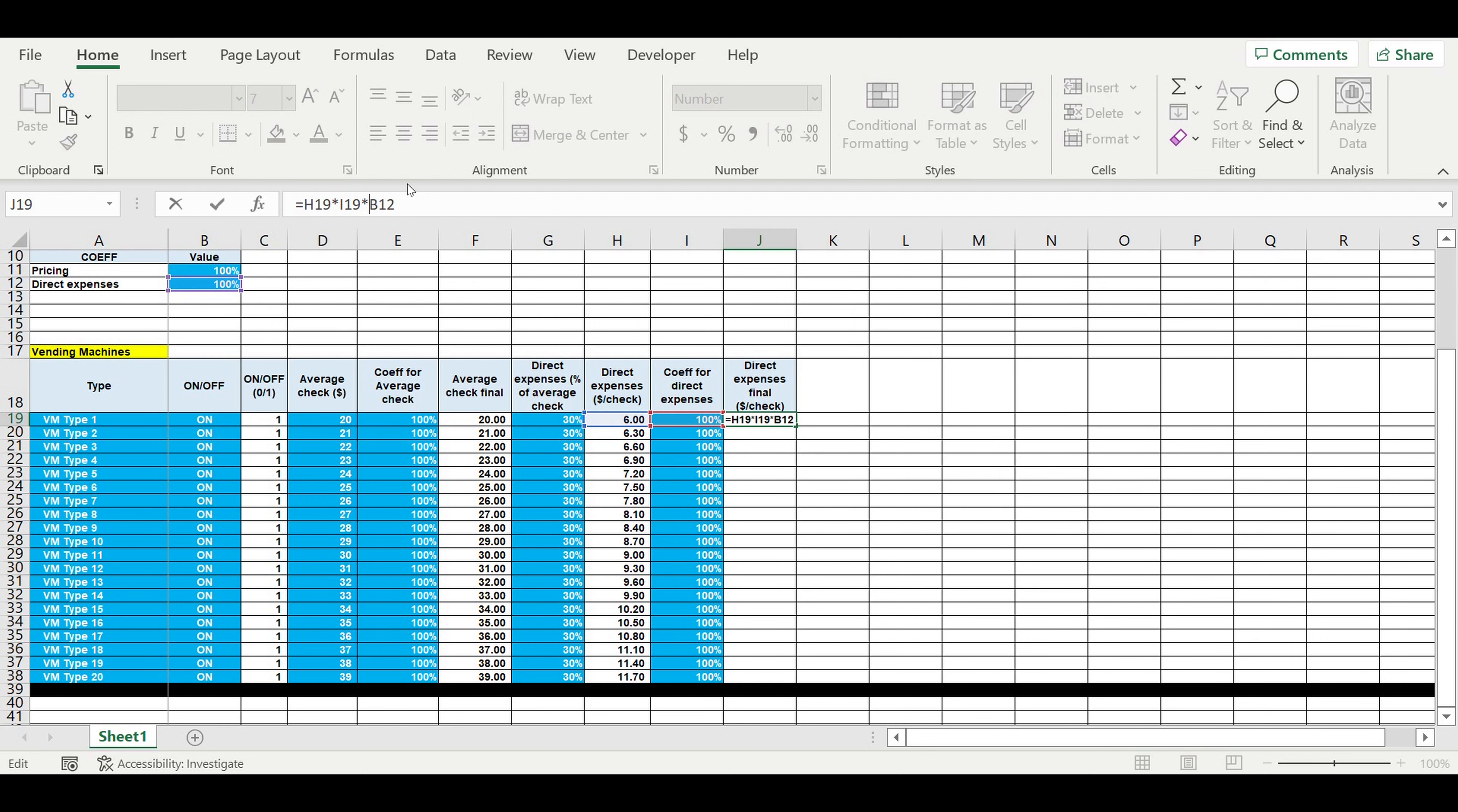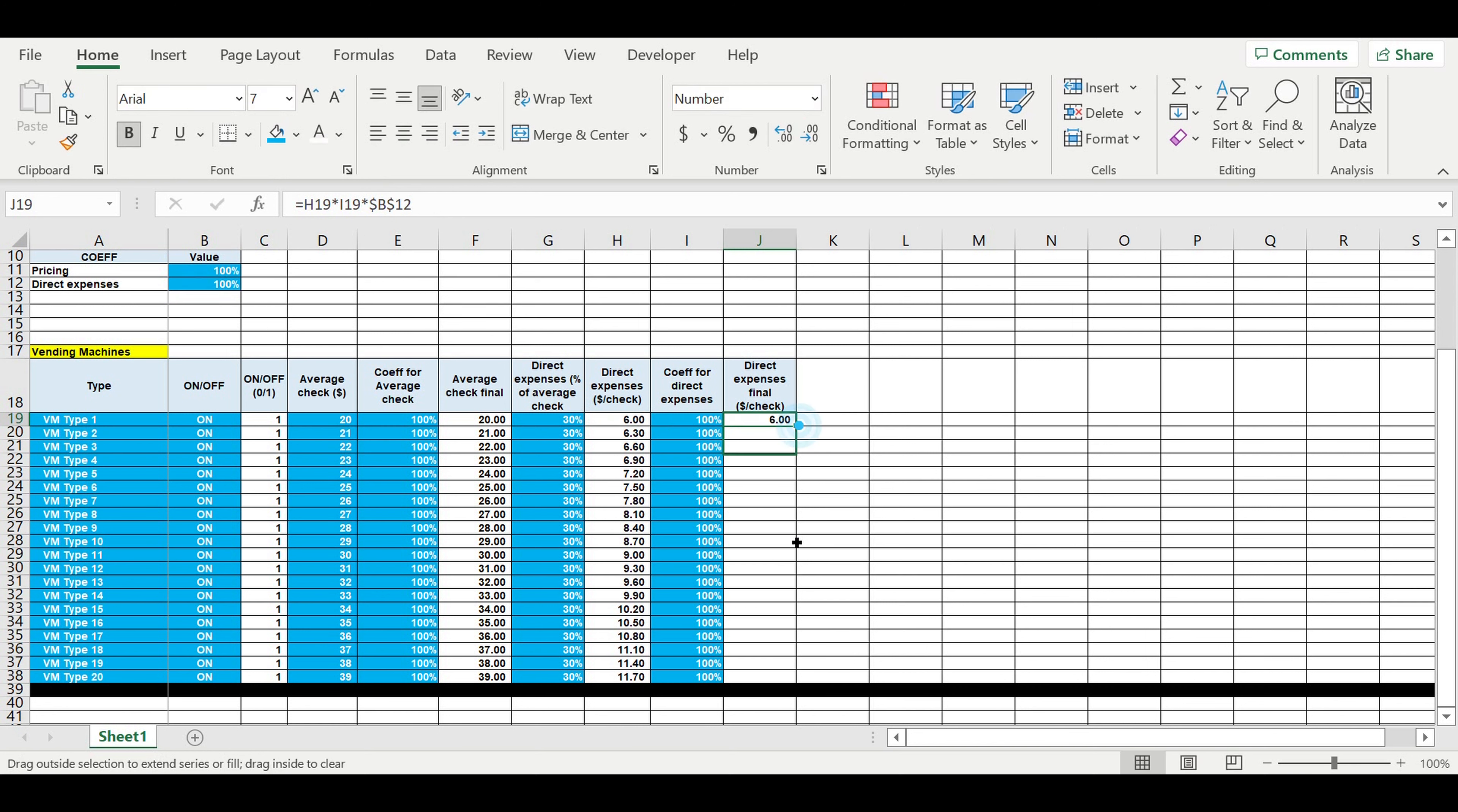We are freezing this cell, extrapolating this formula from top to the bottom.